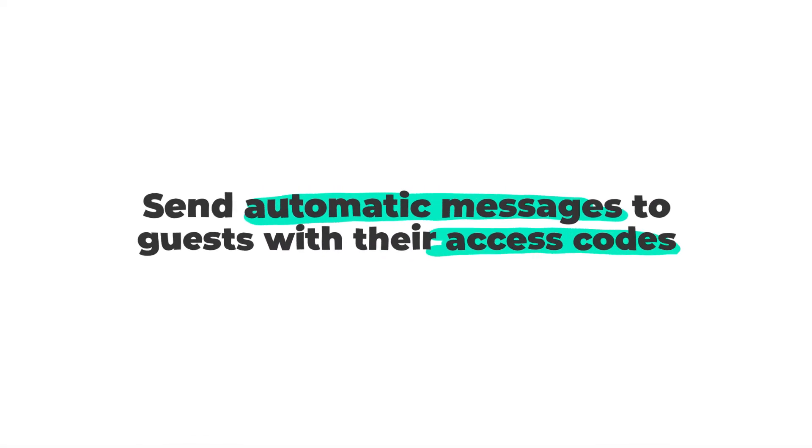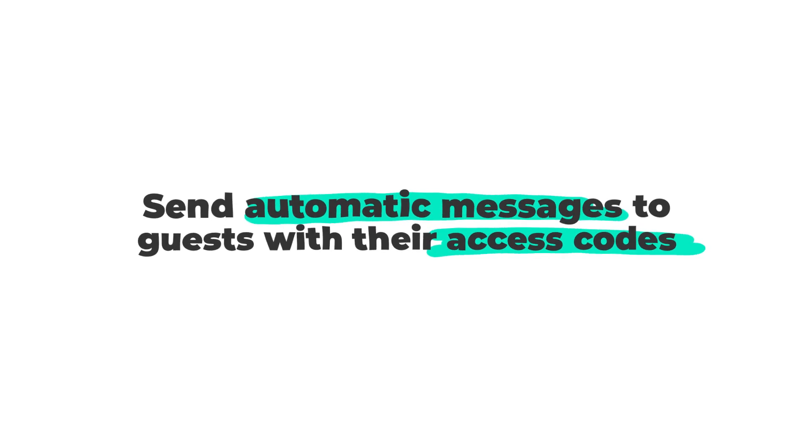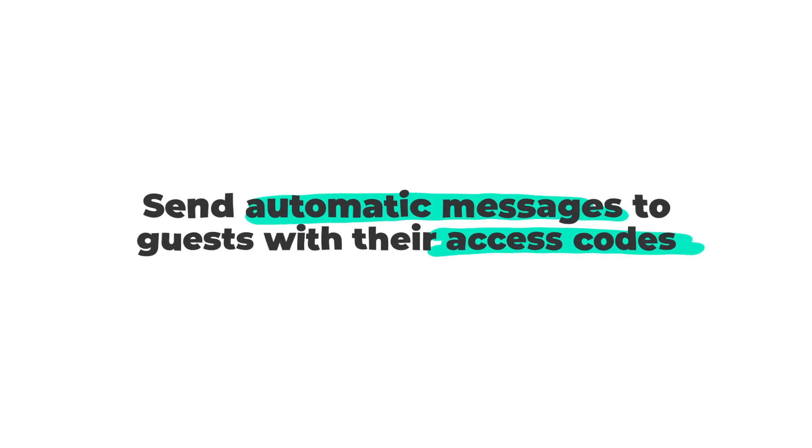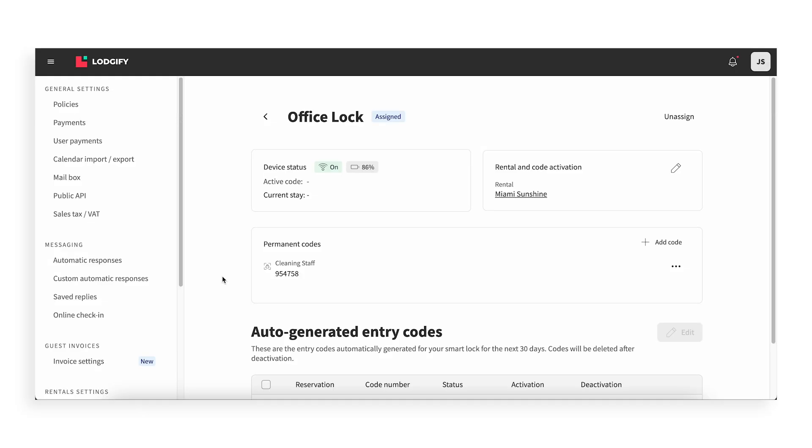With Smart Locks, you can send automatic messages to guests with their access codes. Go to Automatic Responses.